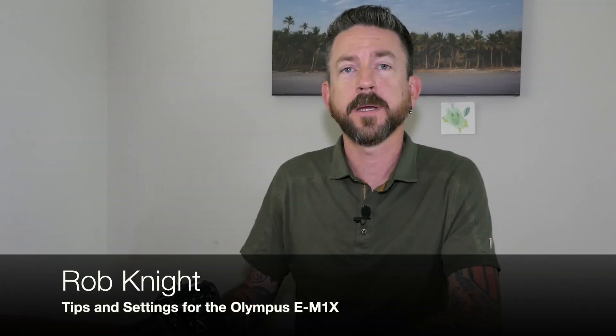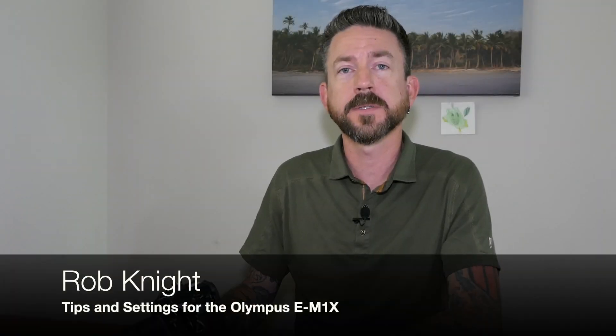Hi, my name is Rob Knight and welcome to tips and settings for the Olympus E-M1X. Today I'm going to show you how to add high-resolution shooting to the drive mode button on the top of the camera.